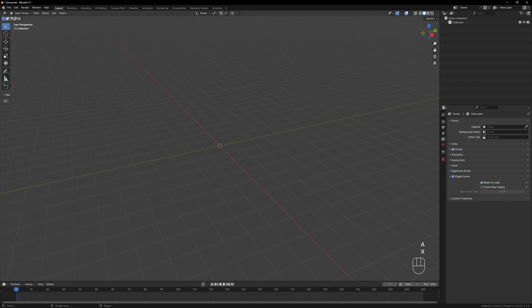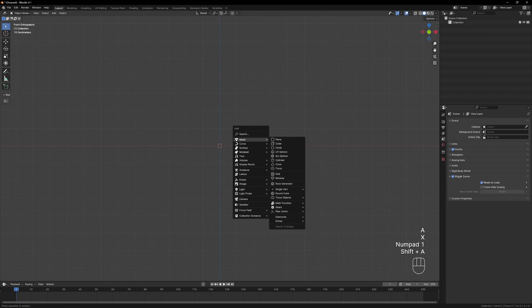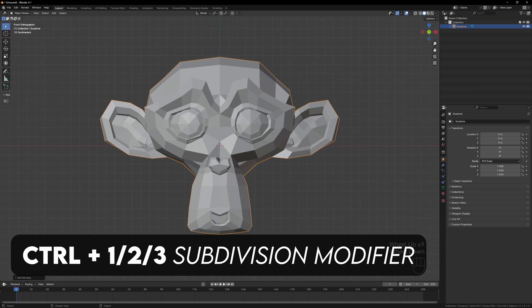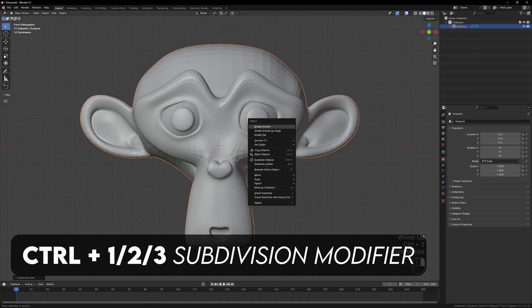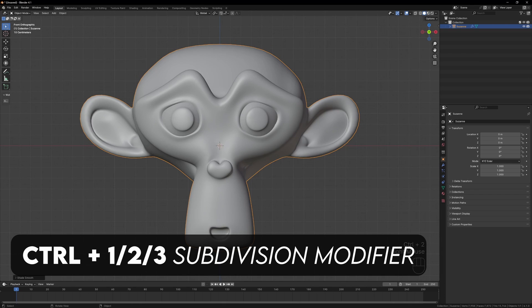Let's start off by adding Suzanne to our scene. You can press Ctrl+2 to add a subdivision surface modifier and shade it smooth to make things look nicer.